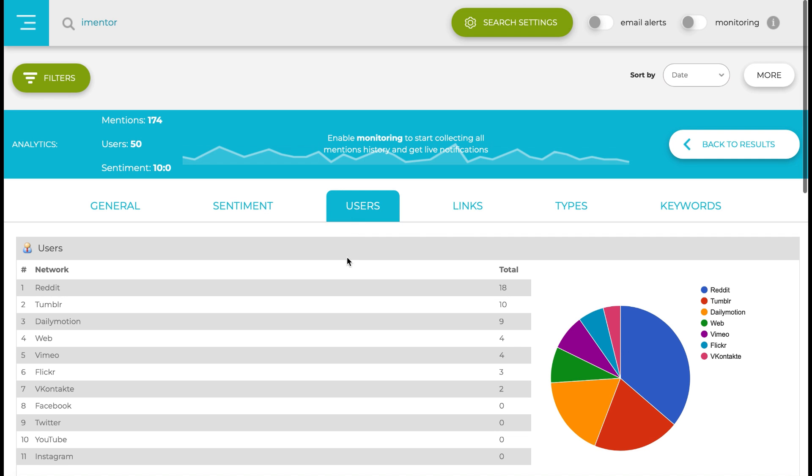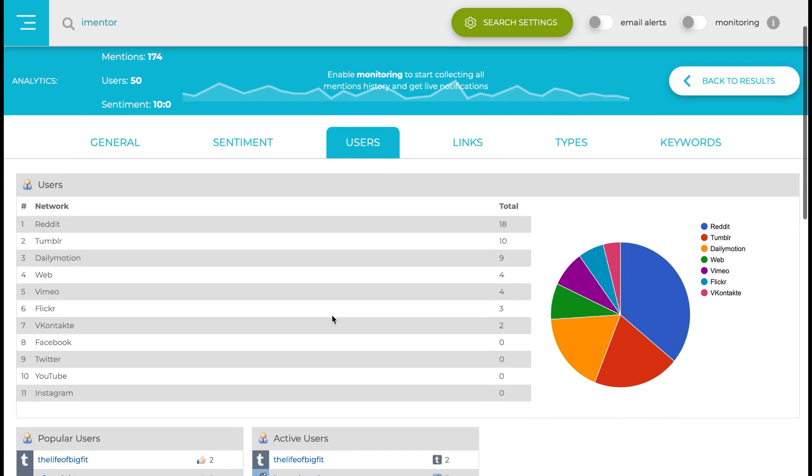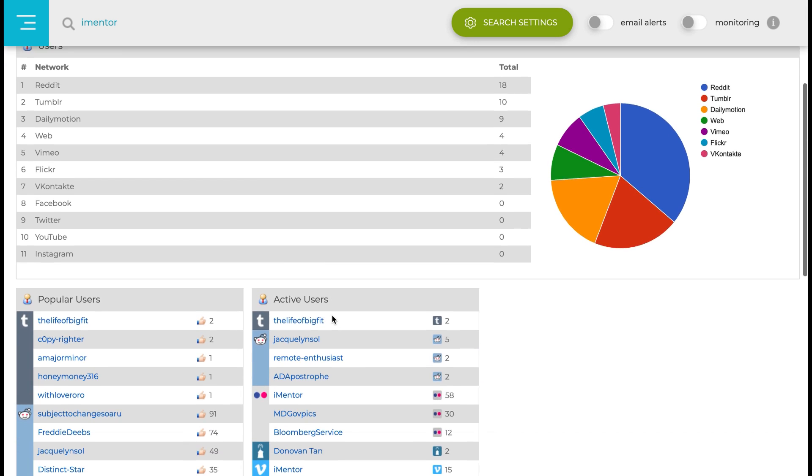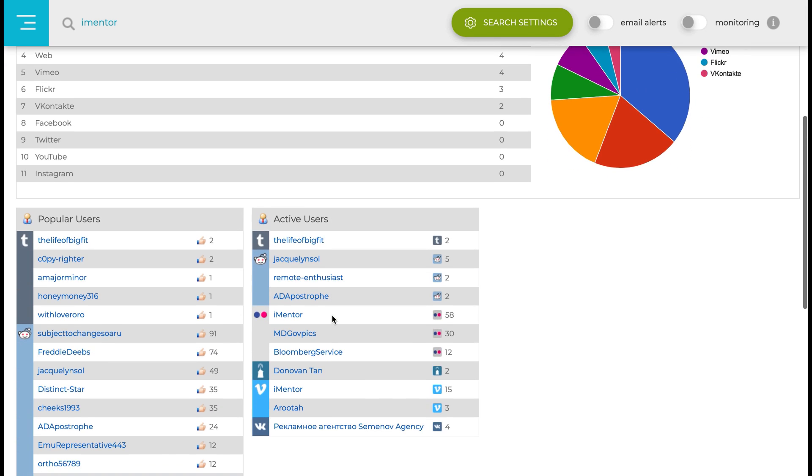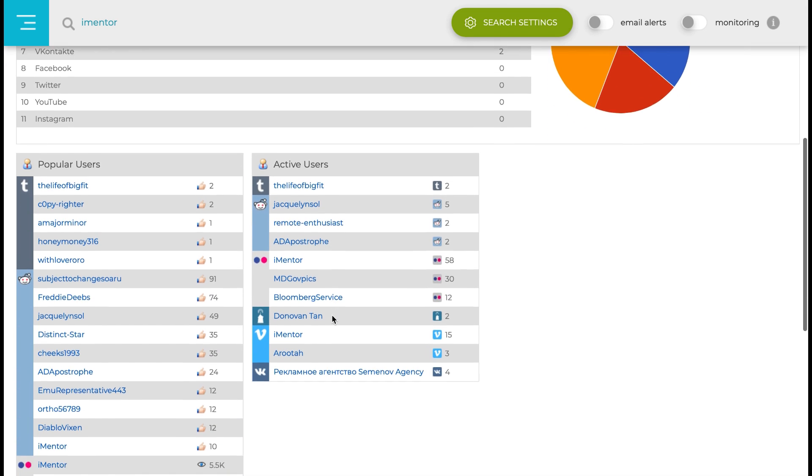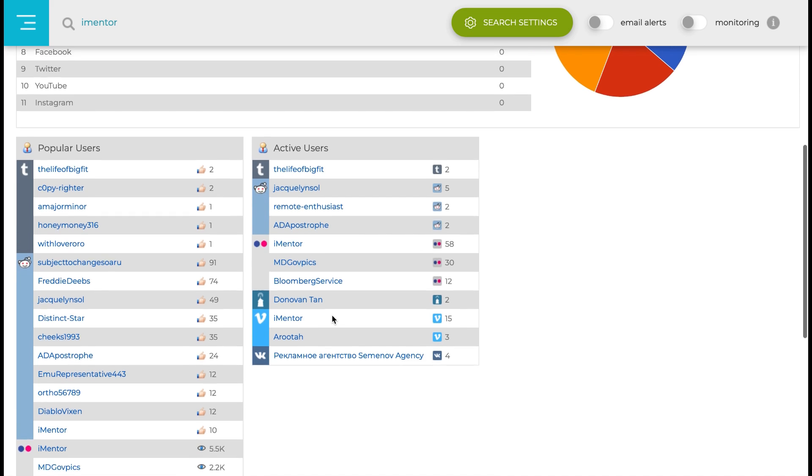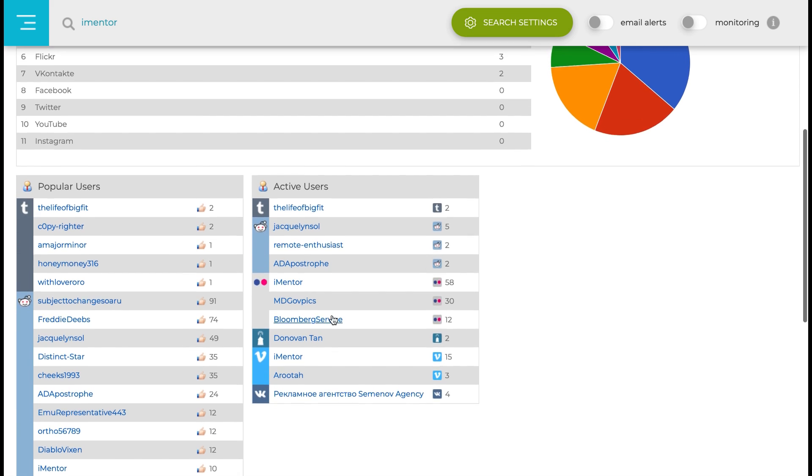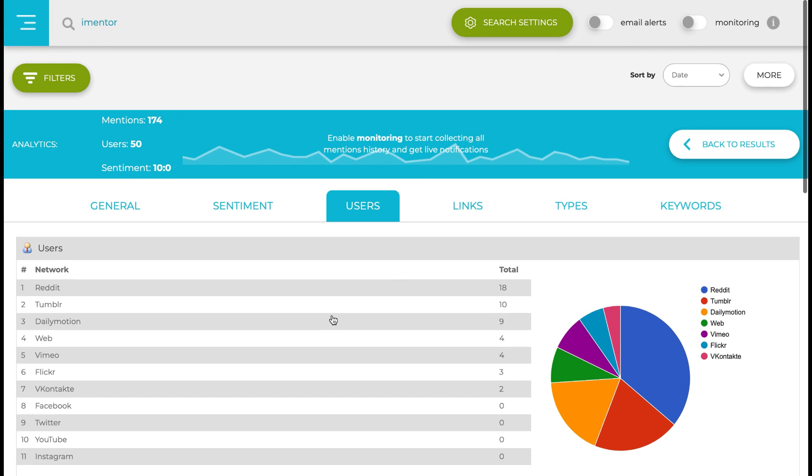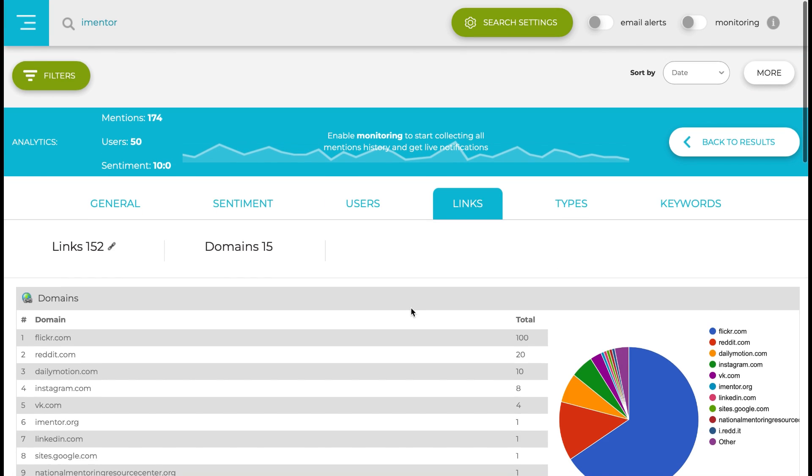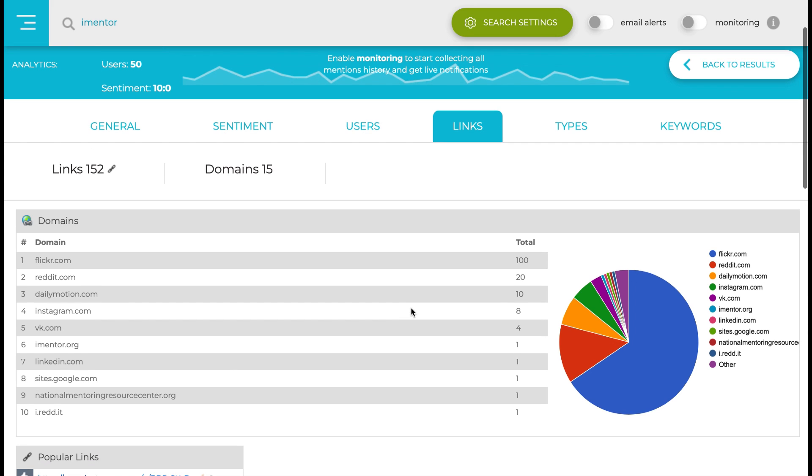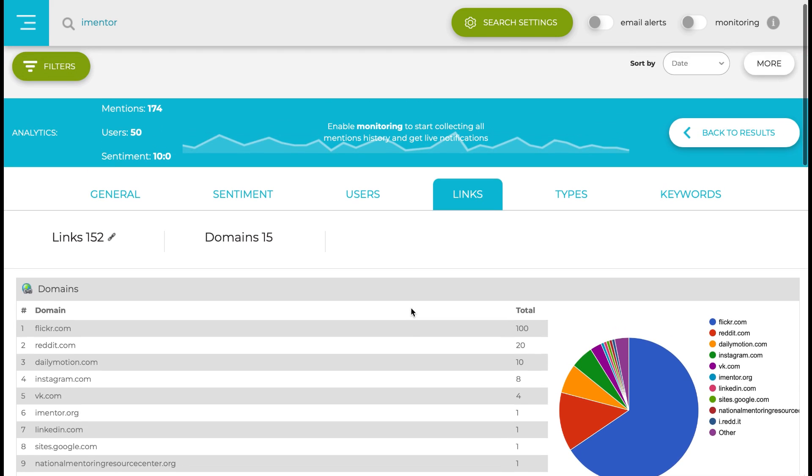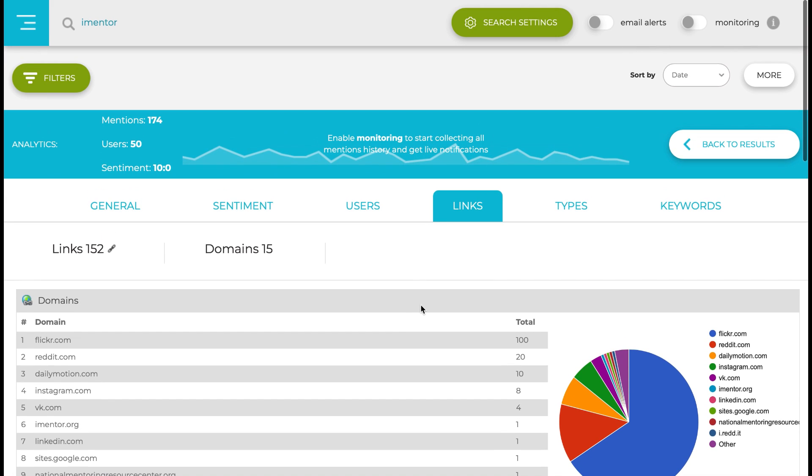You can also filter by date if you want to look at a specific week, or you can set up email alerts or monitoring for that specific word that you're looking for, as you can see in the right-hand top corner. Going further into what breakdowns we have, once we've searched for iMentor, we have keywords,